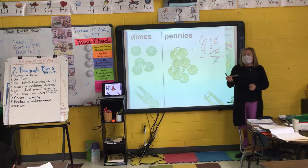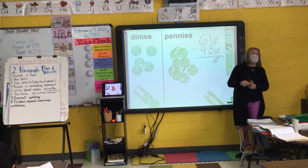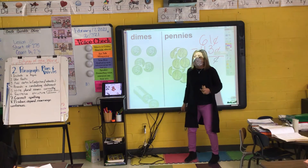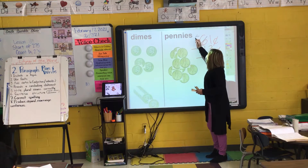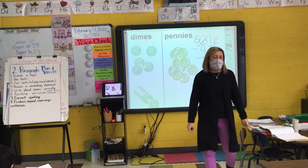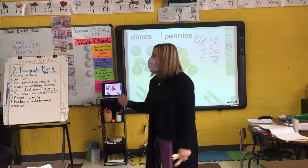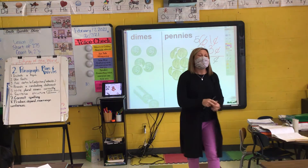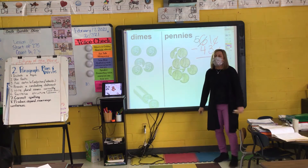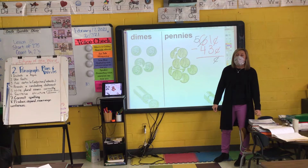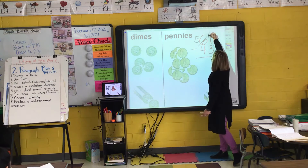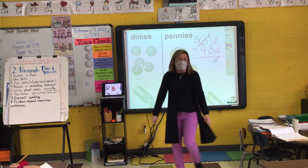Do I have six dimes on my work mat still? No. Dylan, how many dimes are on my work mat right now? Five. So I cross out my six and make it a five. Everybody do that on your paper. I had one penny but I added ten pennies. Evie, if I had one and added ten, how many do I have? Eleven. So I put a small one in front of my one. Everybody do that on your paper.